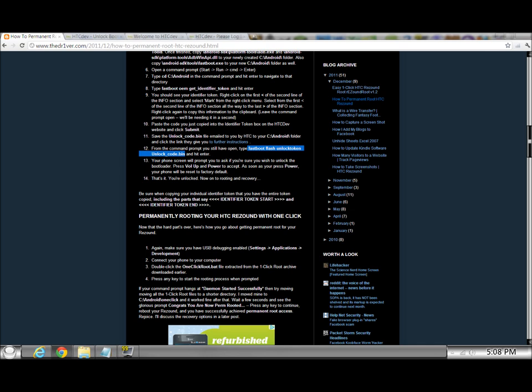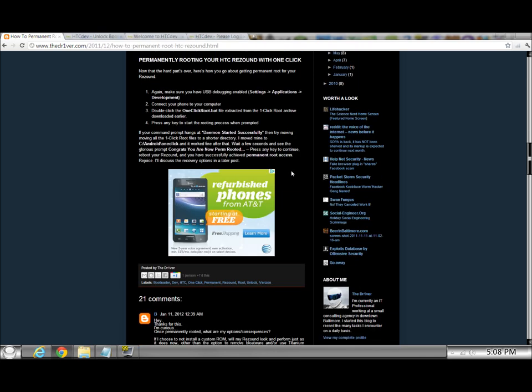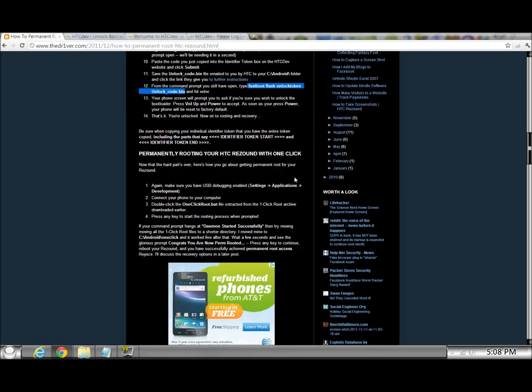Then you do that, and your phone screen will prompt you to ask if you wish to unlock the boot loader. Press volume up and the power to accept. As soon as you press power, your phone will be reset to factory default. So that's a side note. Make sure you have everything backed up on backup assistant and all that jazz. Otherwise you're going to be looking at an empty phone. But everything on your SD card will be fine.